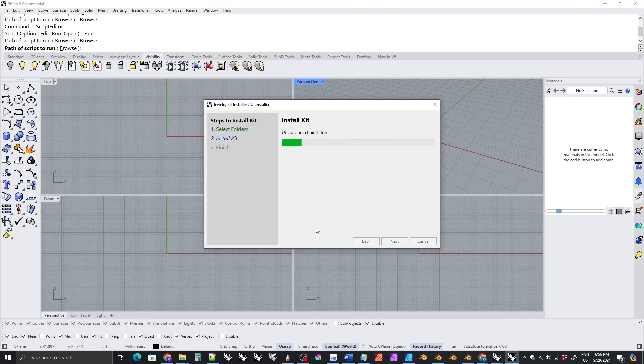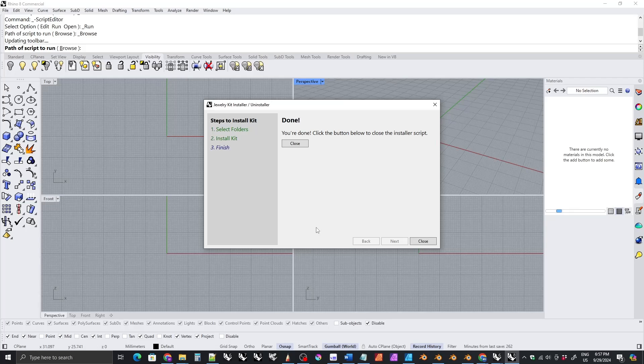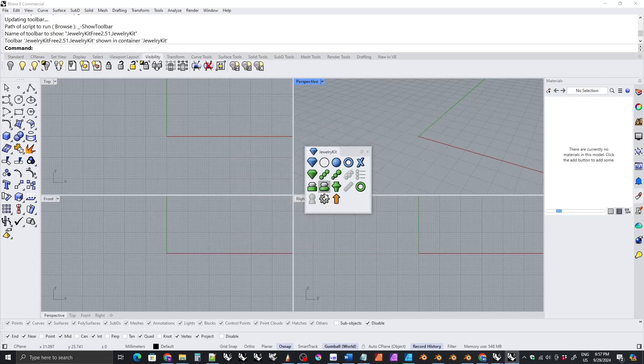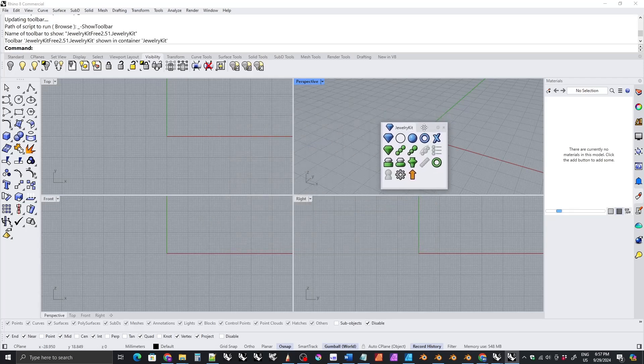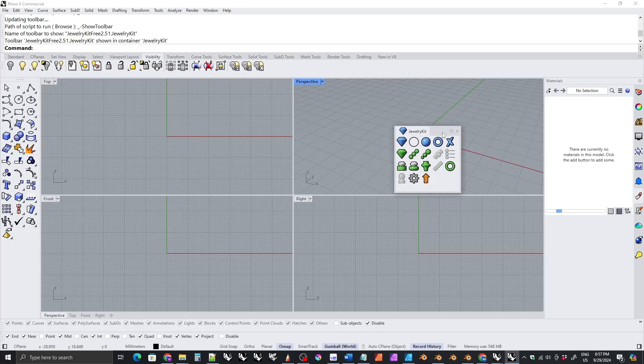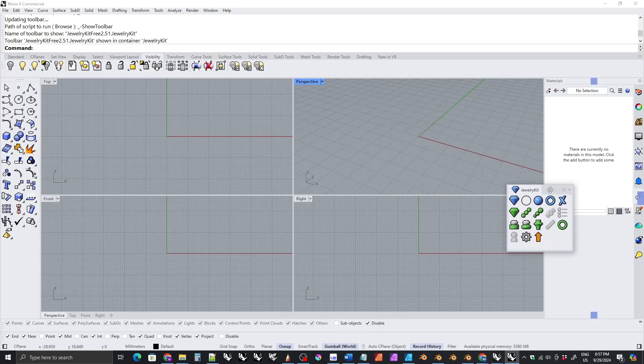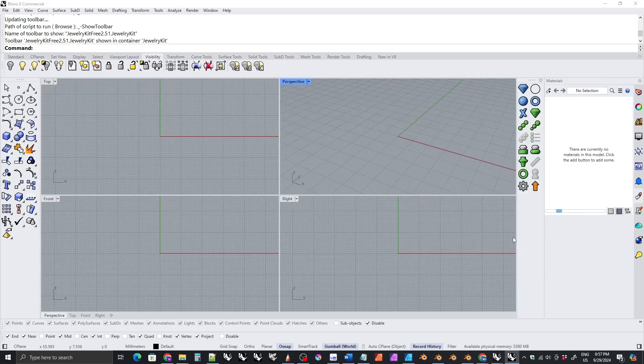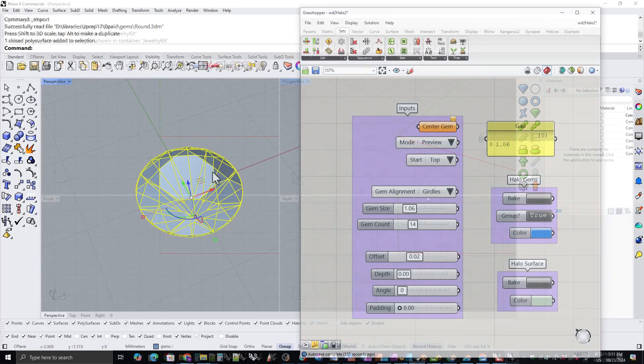It just is easier to install now and Rhino 6 and 7 have icons that match Rhino 8 now. But that was a lot of work and that is something that I had been working on.